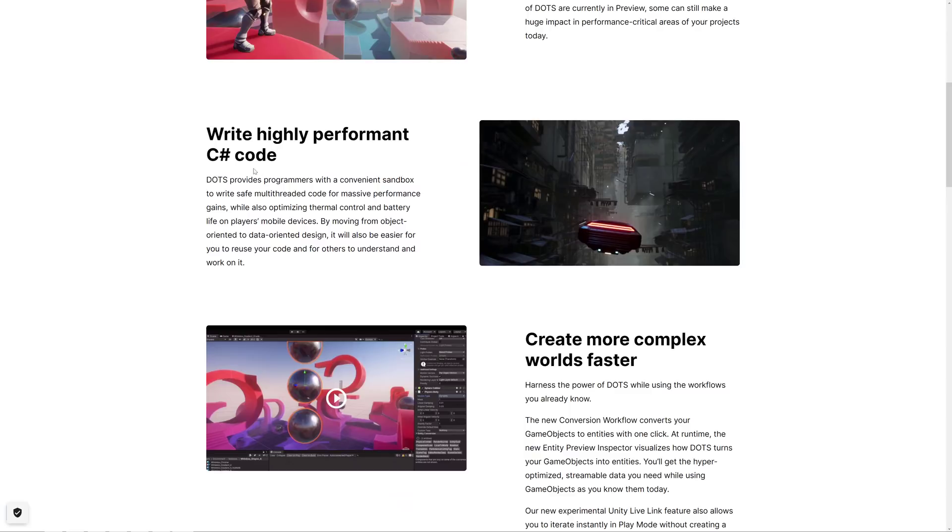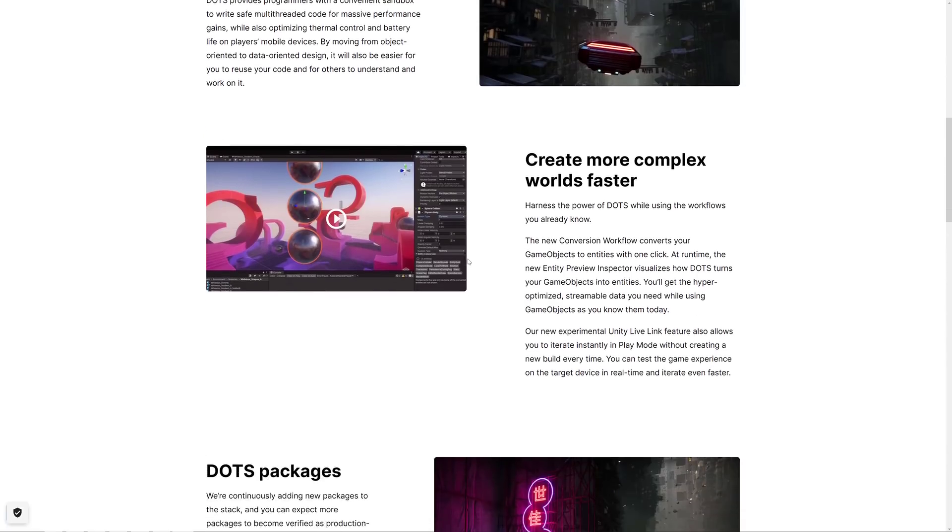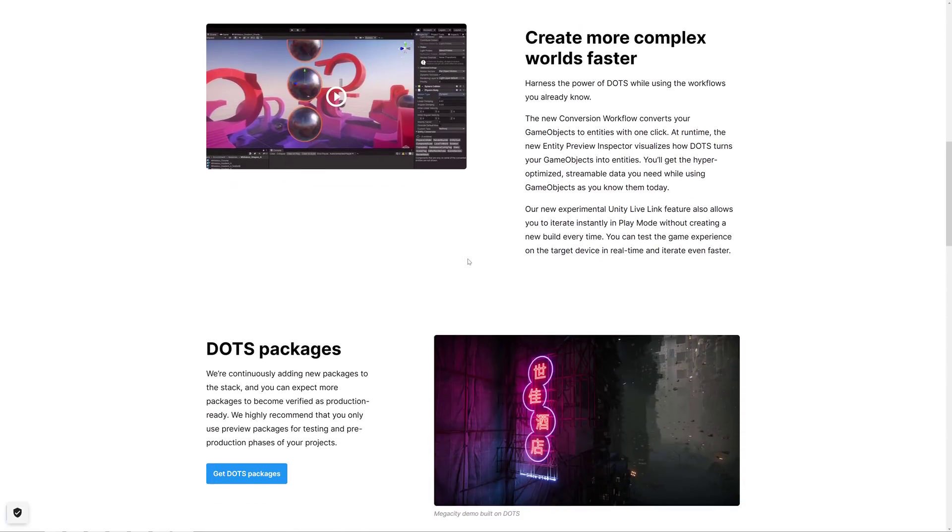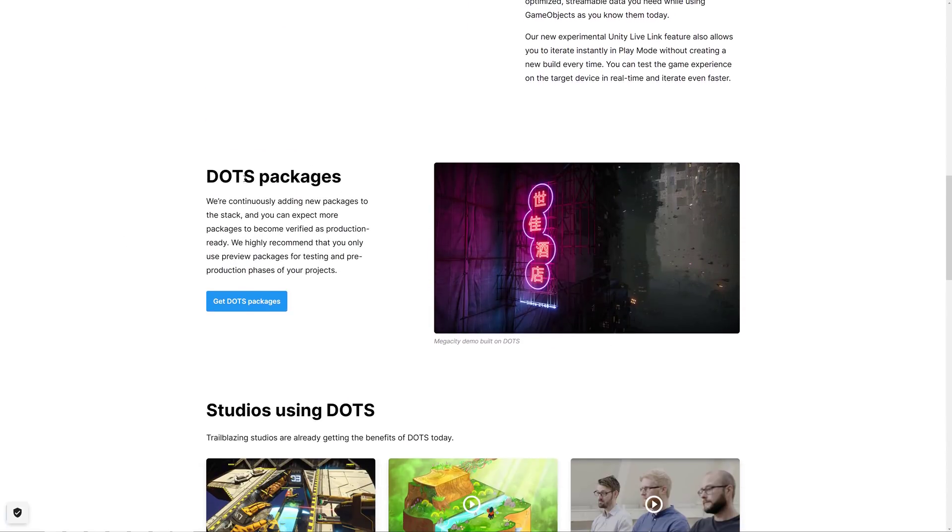So the nice thing with DOTS is it allows you to write C Sharp code that performs like C++ code. It also allows you to decouple your data from your game logic, and that allows your data to be much more parallel. And you can use tools like the job system and so on to make your code run faster, scale across multiple platforms, and so on.